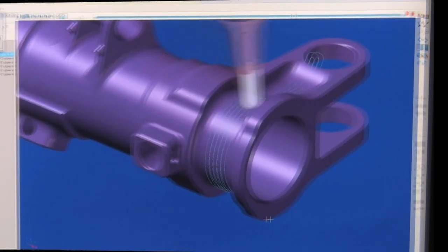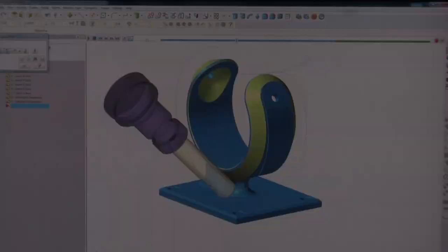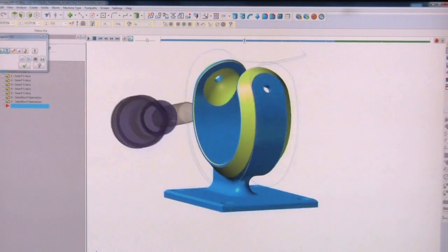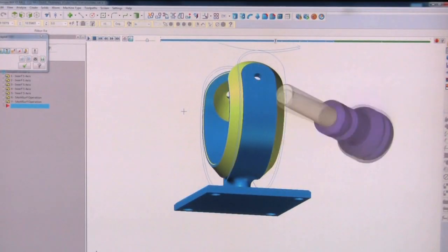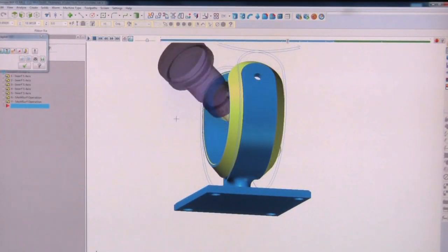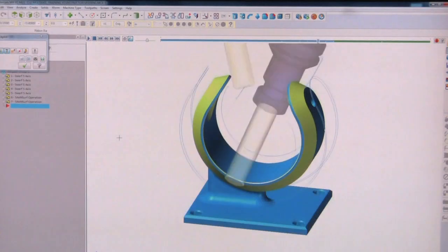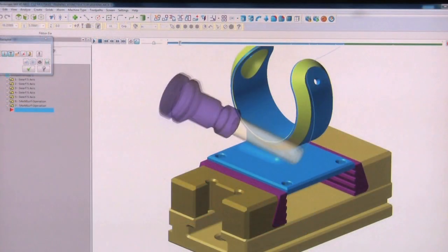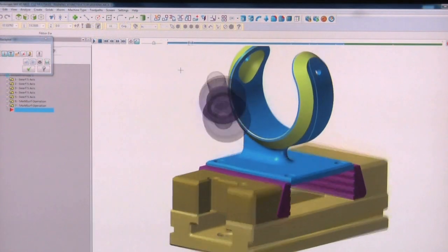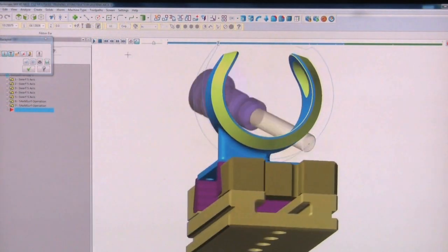At one time, Backplot was the only choice for verifying toolpaths. Backplot shows no collisions and a clean toolpath on this part. Even with the fixture, Backplot still shows no problem.